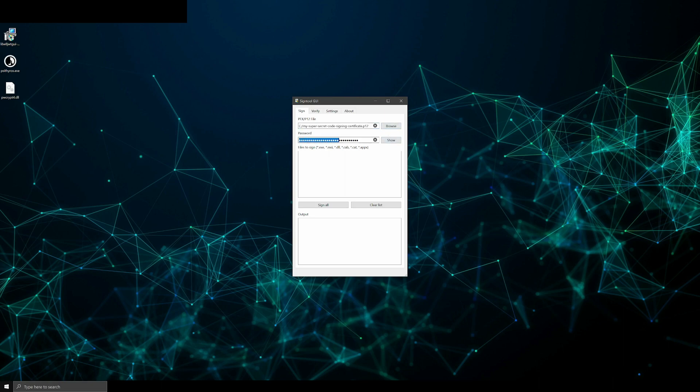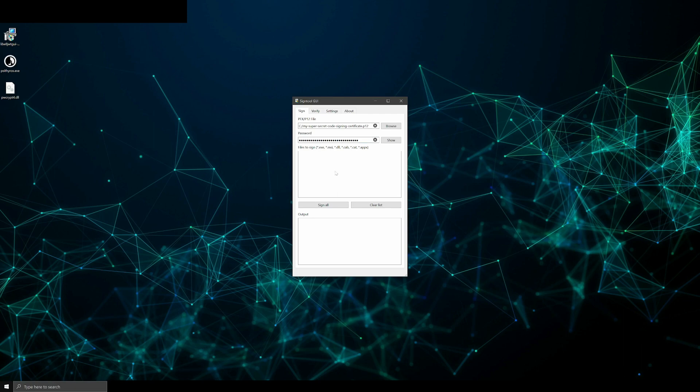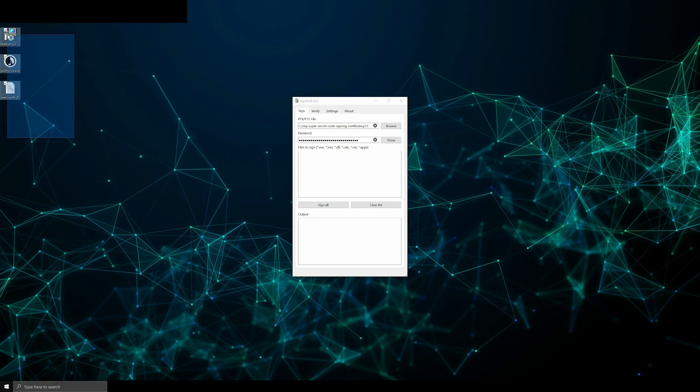Then the .pfx or .p12 files password. And then there's the list of files to sign. Note that only the file type specified here in the parentheses can be signed using the sign tool. Now drag and drop all the files you want to sign into this field here.